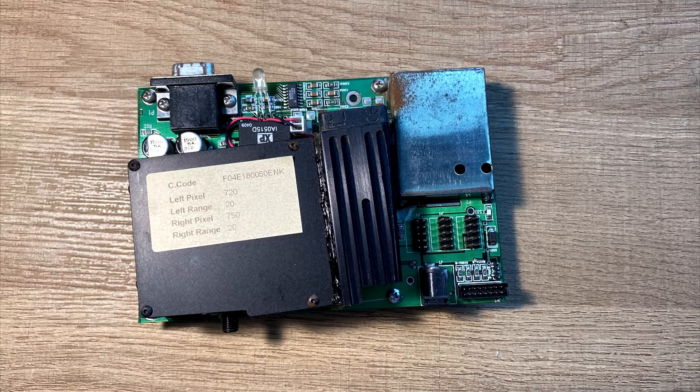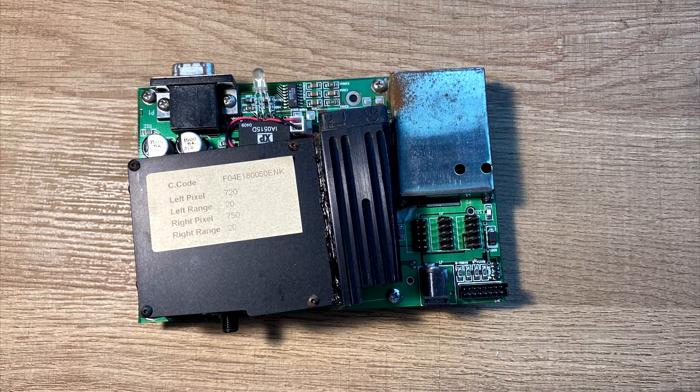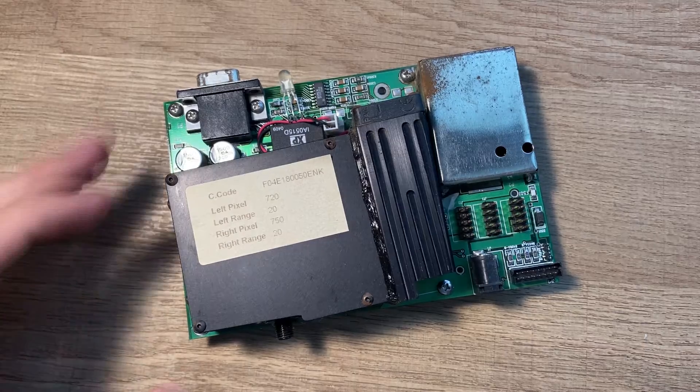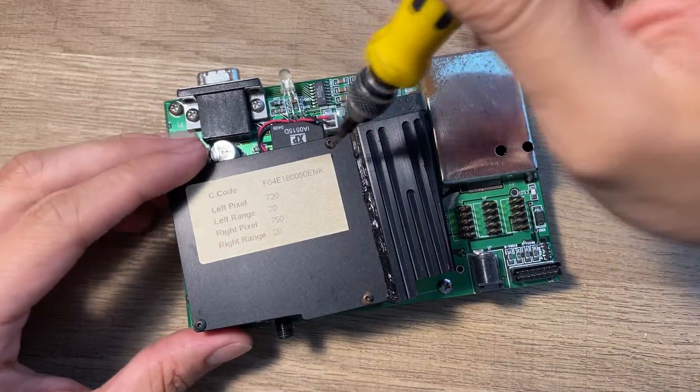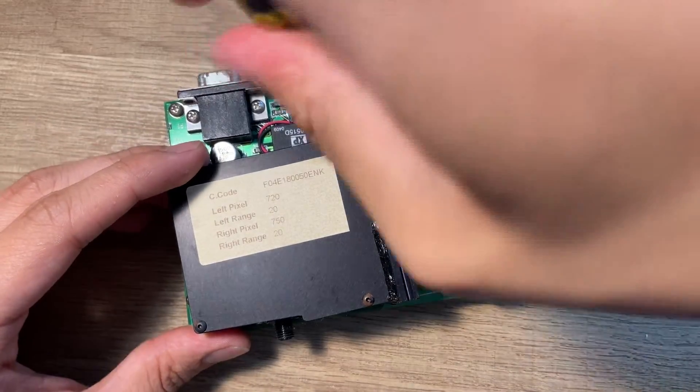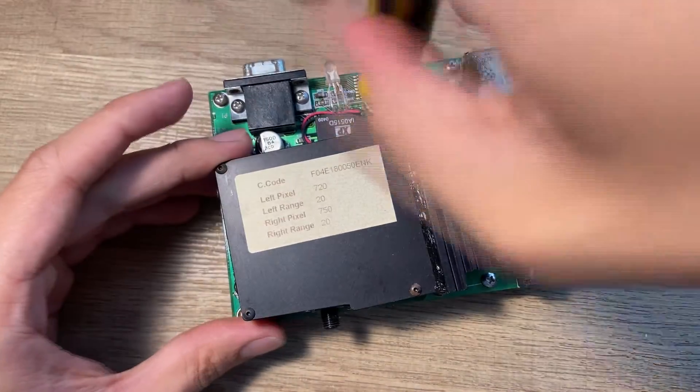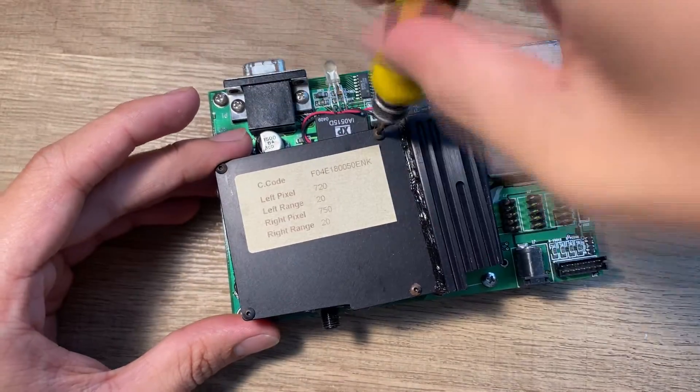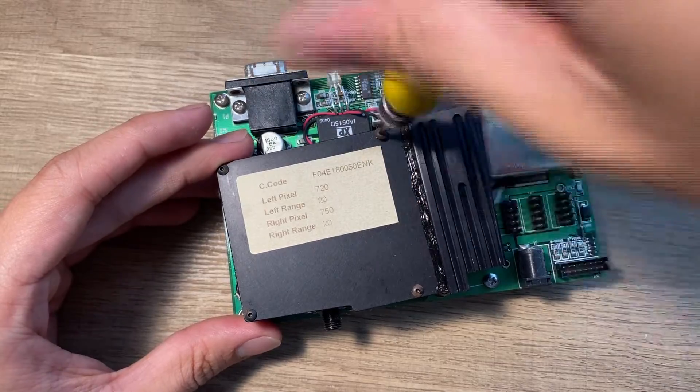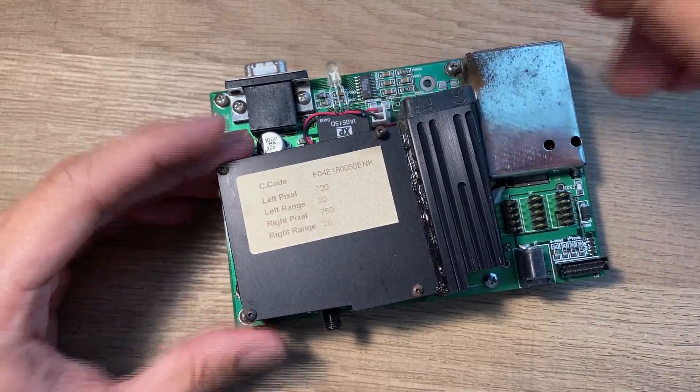I then determined there will be an issue with the optical bench, so I removed the spectrometer module and opened it up. The optical bench is installed inside the black box, which is enclosed by four hex bolts.